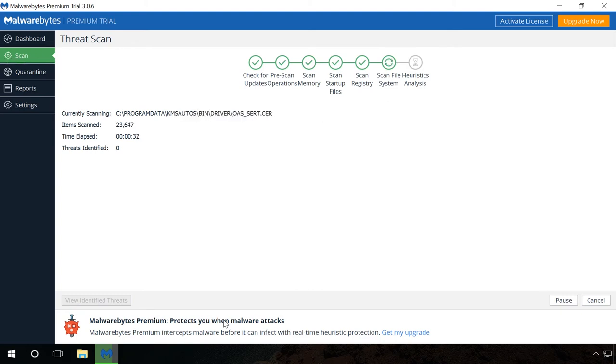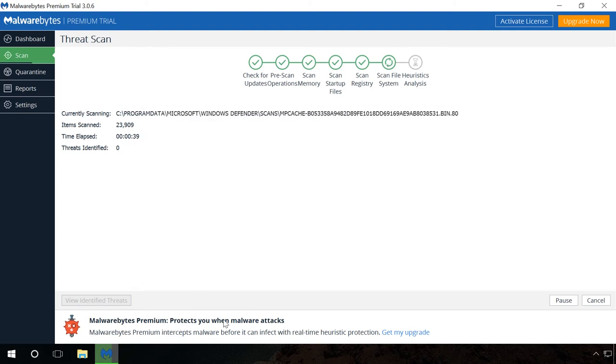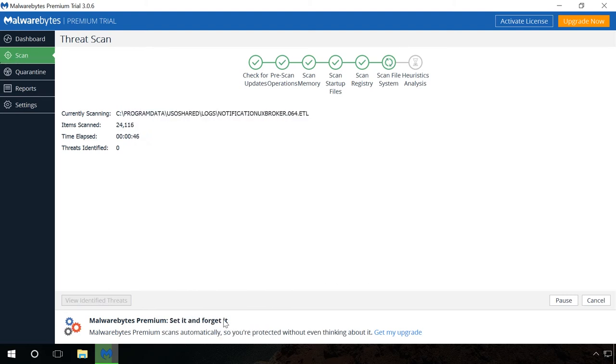After scanning, the program will suggest you a list of objects to clean and delete, which will protect important files from being automatically deleted by mistake.